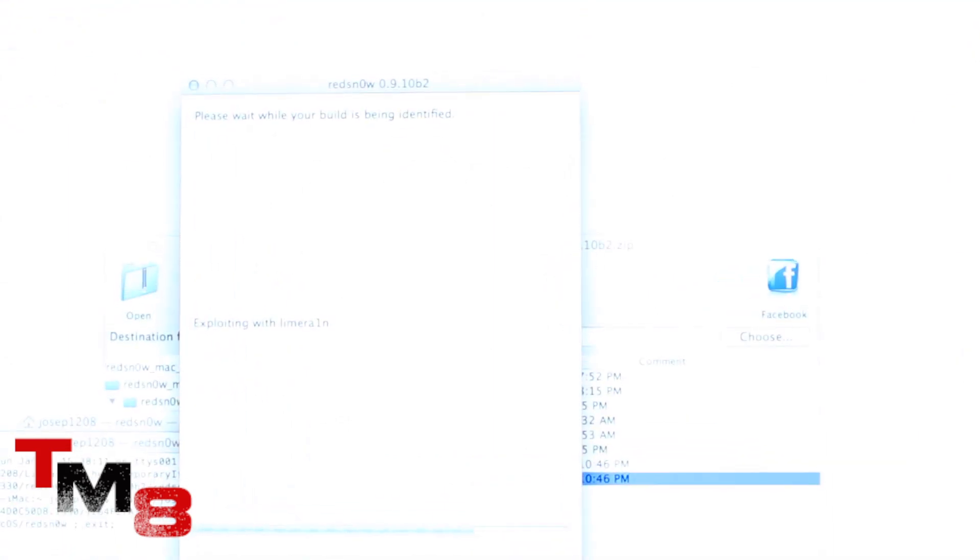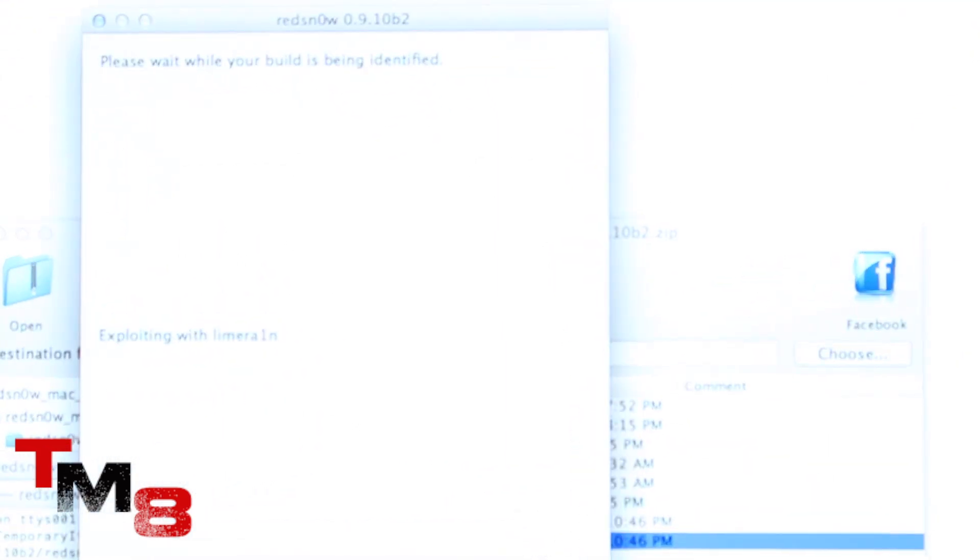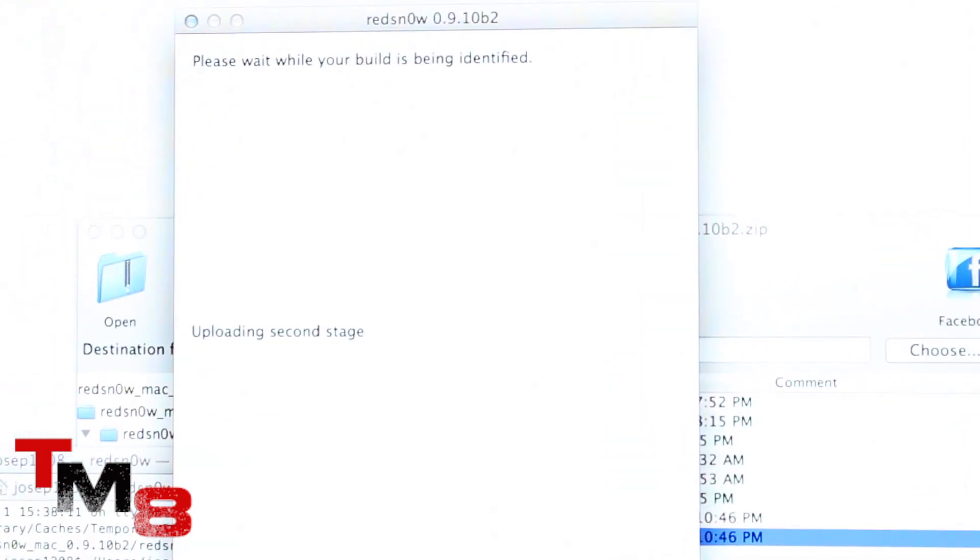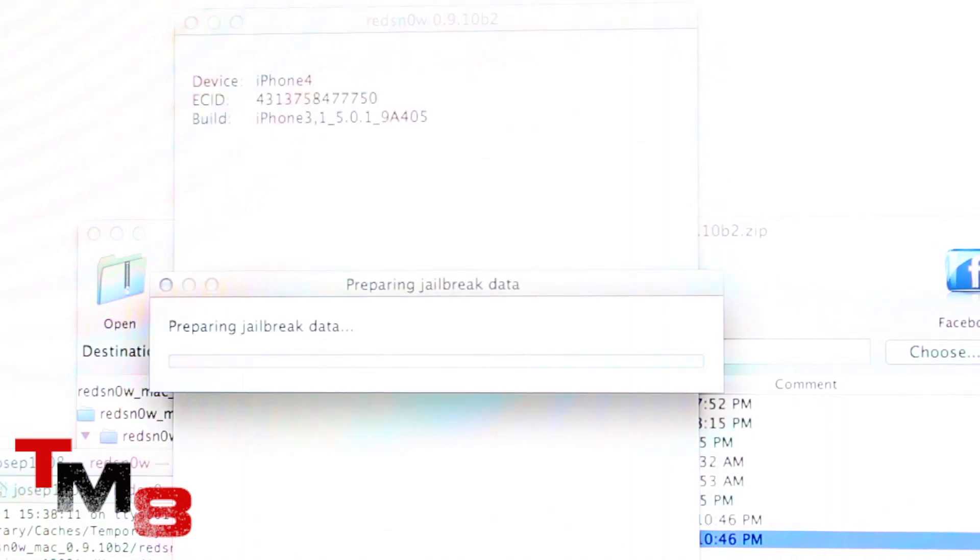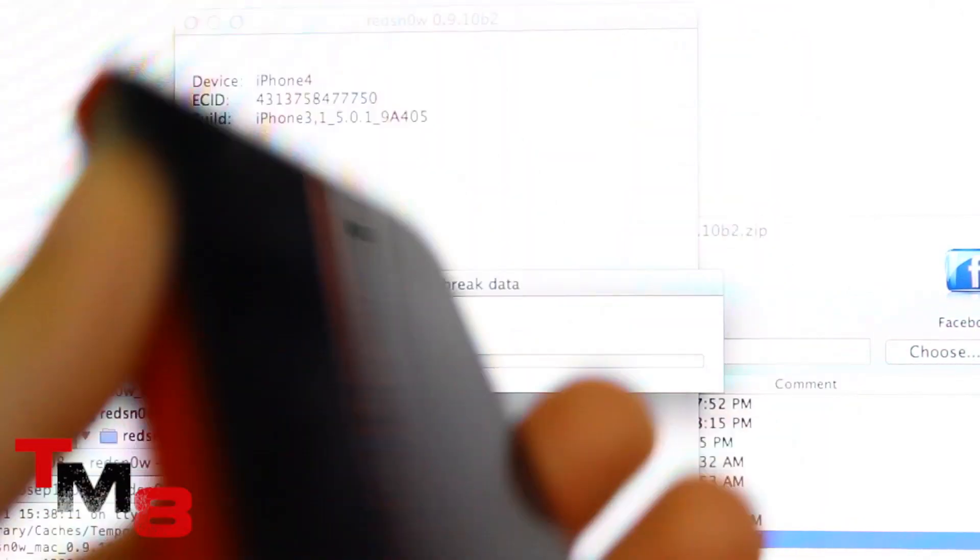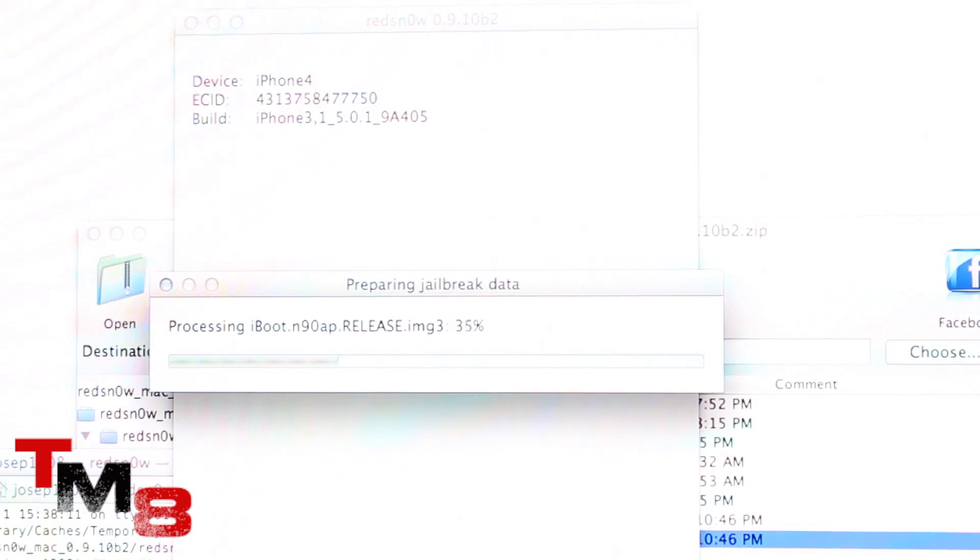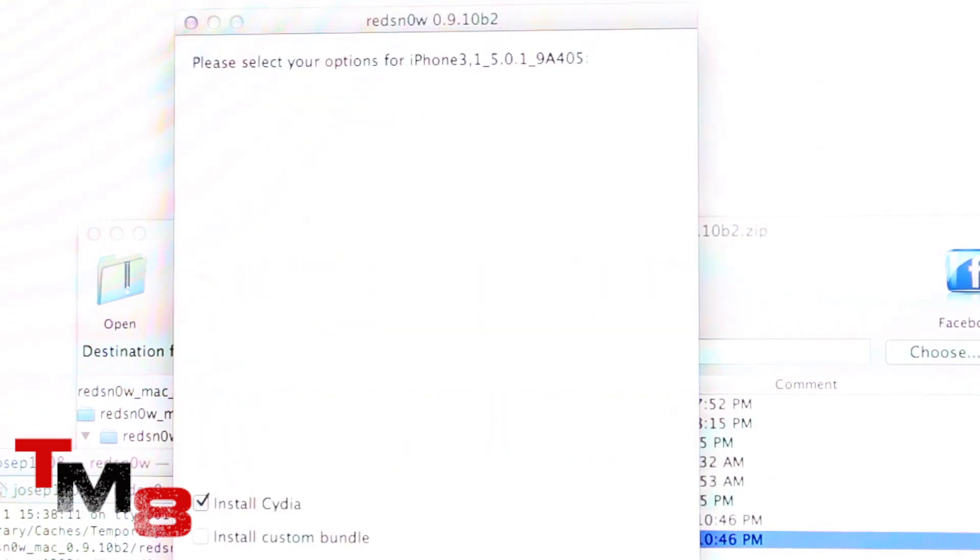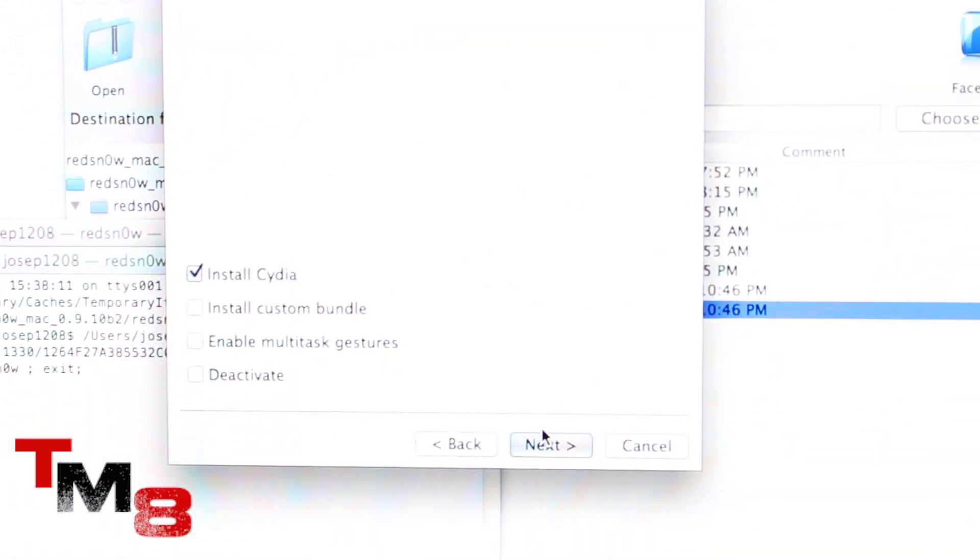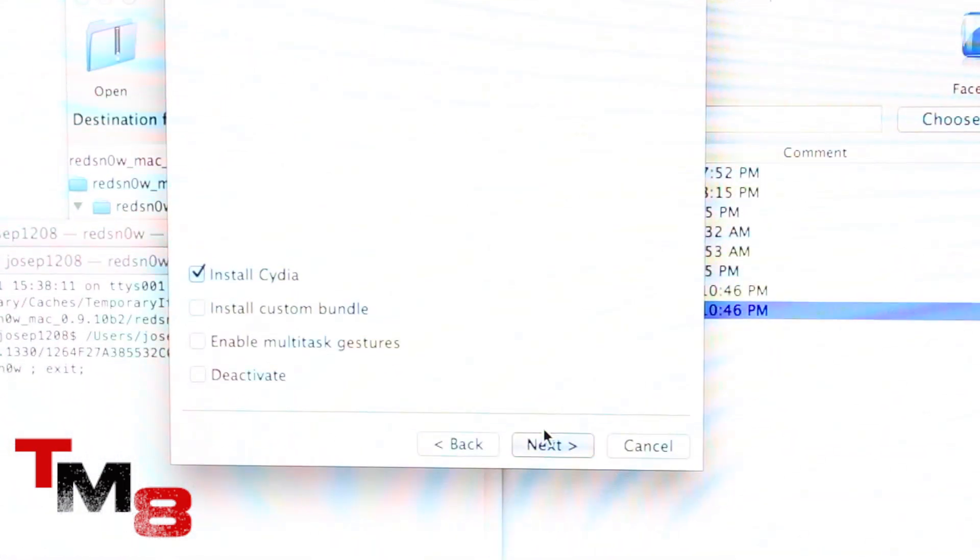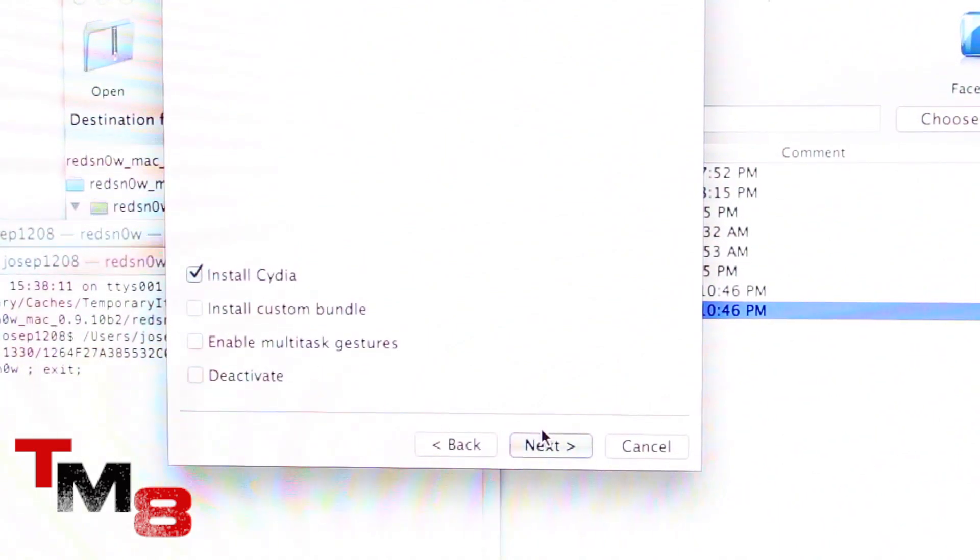And notice how simple and quick this is. Let me zoom in real quick. Uploading first package. Uploading second package, waiting for a reboot. Preparing jailbreak data. The iPhone is not doing anything right now, so just wait. Here's the important stuff. Just install Cydia, which is the jailbreak. Click on next.